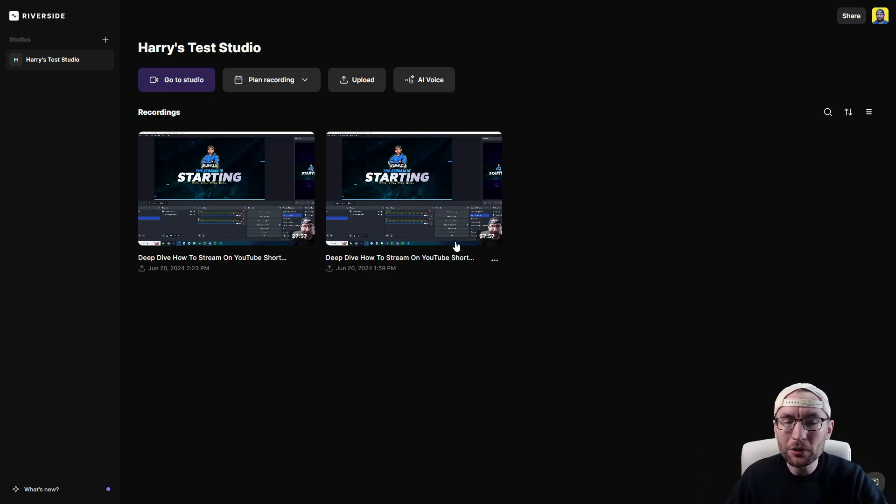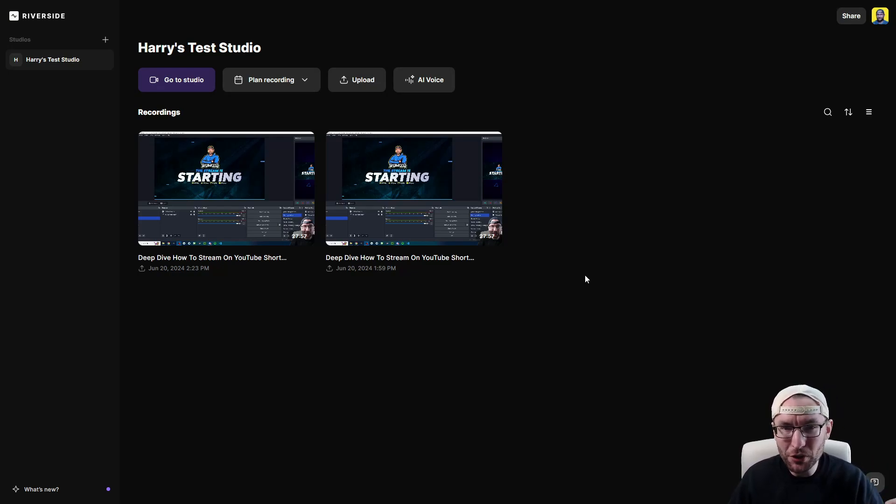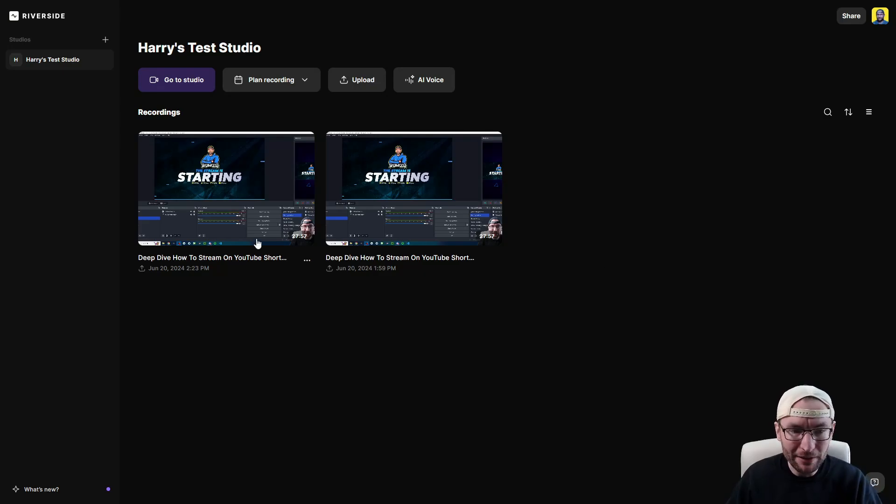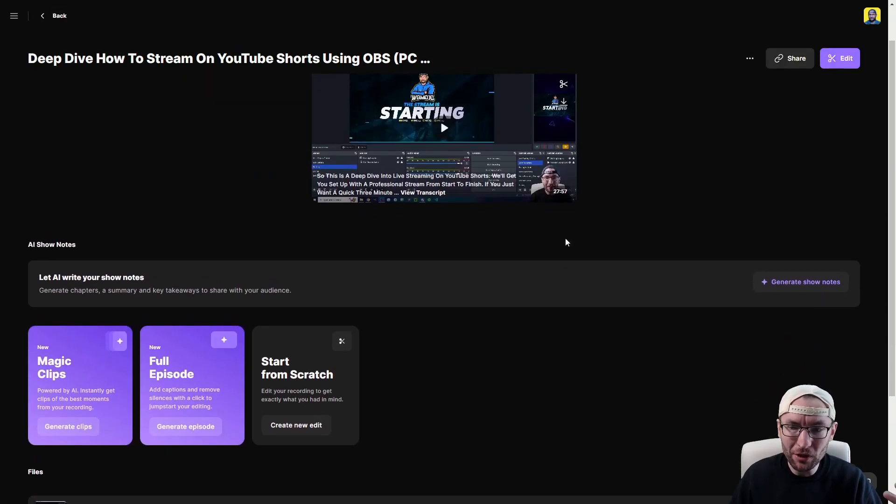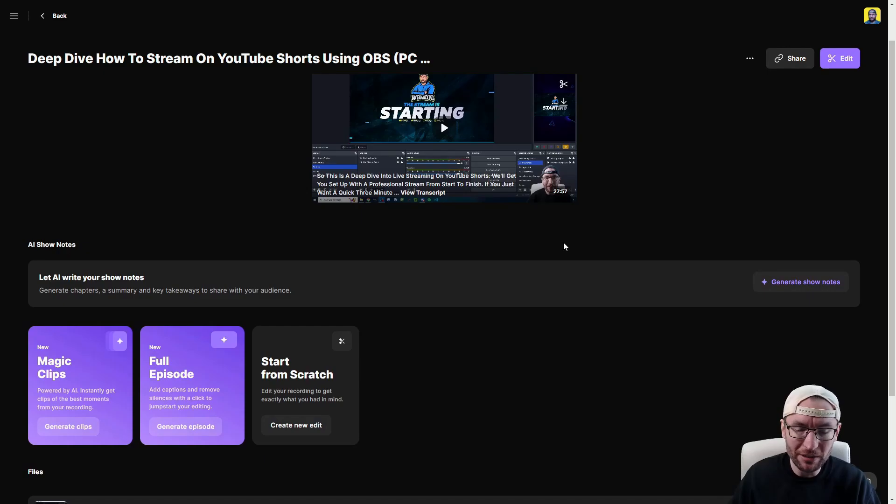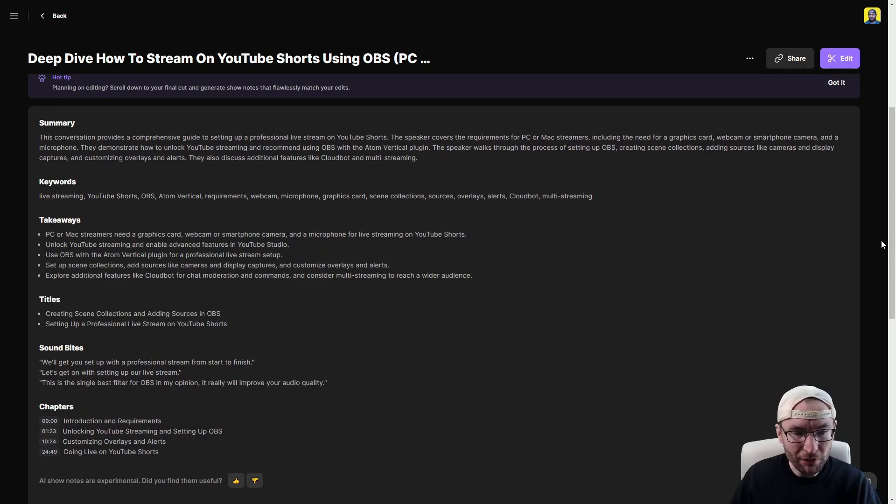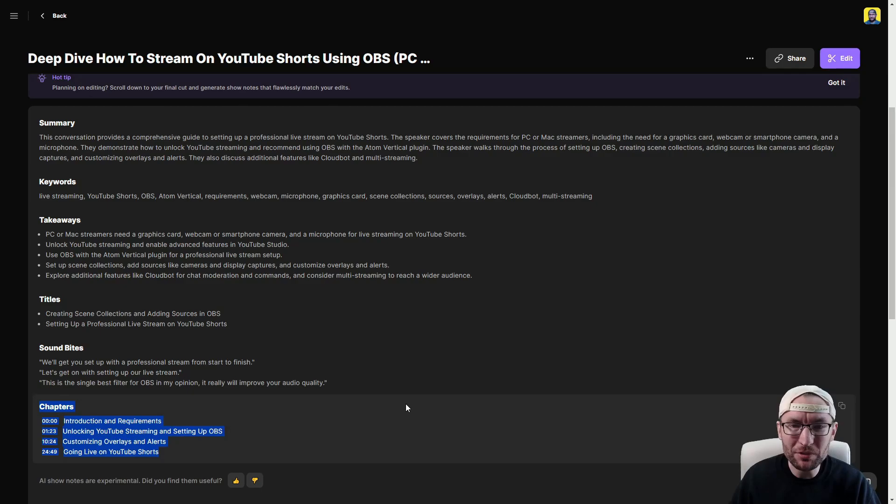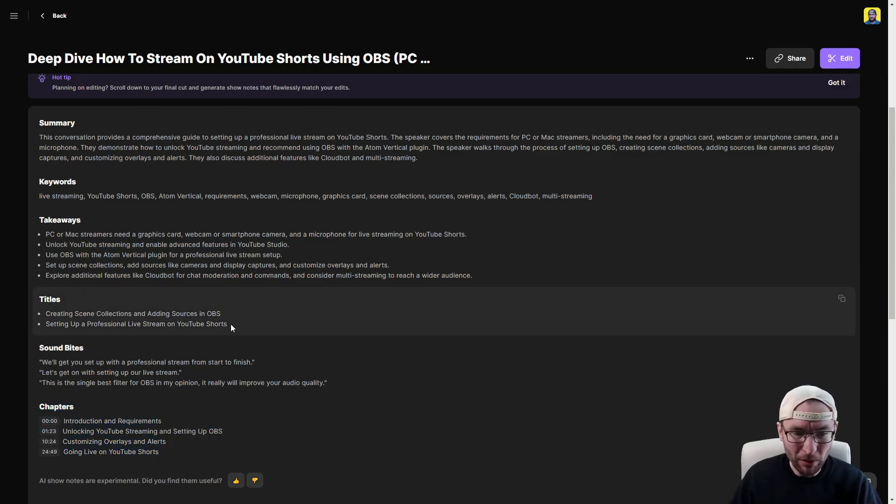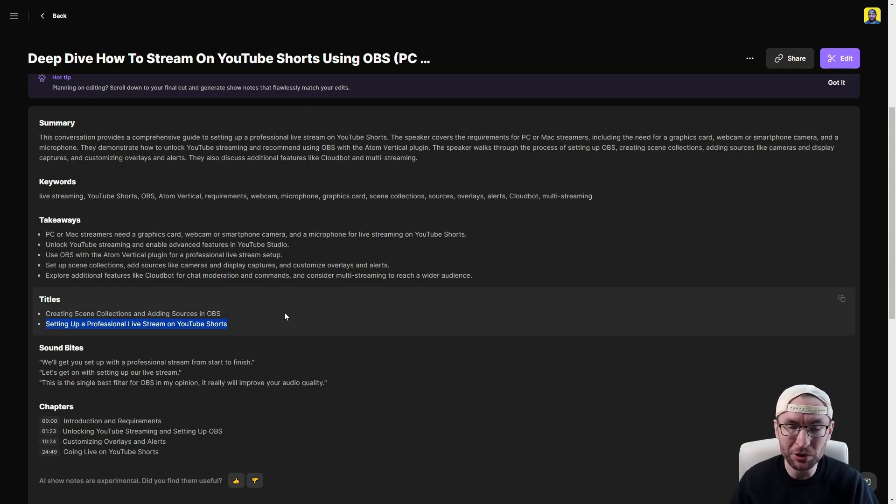So I've uploaded my recent YouTube shorts streaming deep dive and if I click into it you can see we've got multiple AI options available starting with generating show notes and look at all the stuff it's generated for me. This includes chapters which I could use as time stamps as well as some suggested titles for example setting up a professional live stream on YouTube shorts. I might even use that title.